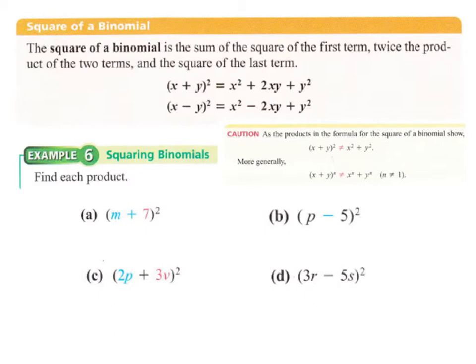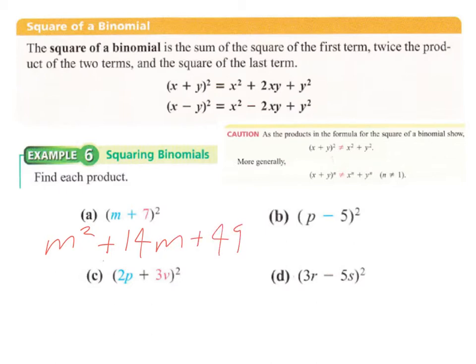Using the pattern to square m plus 7: square the first term to get m squared, then take the product of the two terms — 7m — and double it to get 14m, then square the second term to get 49. So the result is m squared plus 14m plus 49. The pattern is: square the first term, double the product of the two terms, and square the second term.